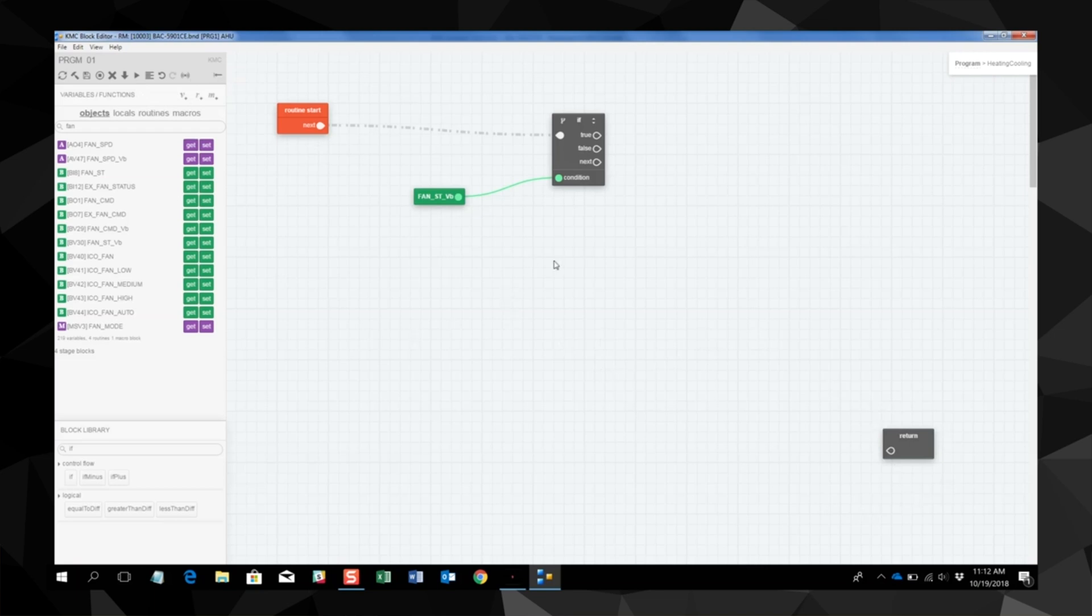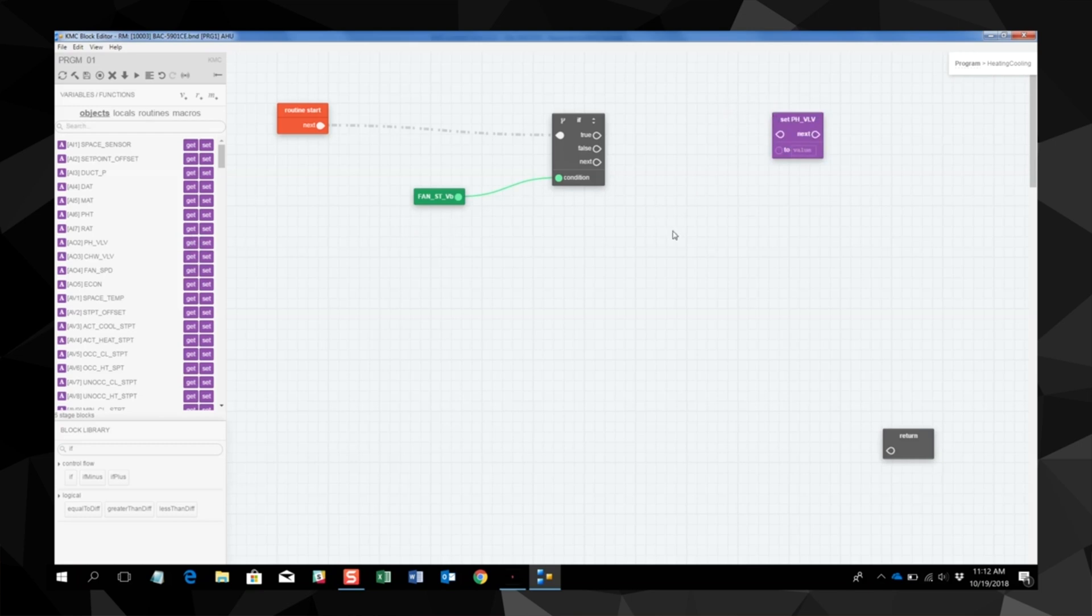Next we are going to look for a hot water valve or a preheat valve. Let's use the set command. Now find a chill water valve and use the set command here as well.